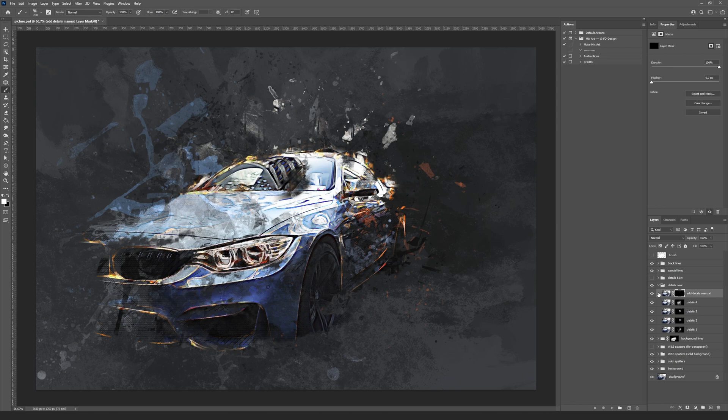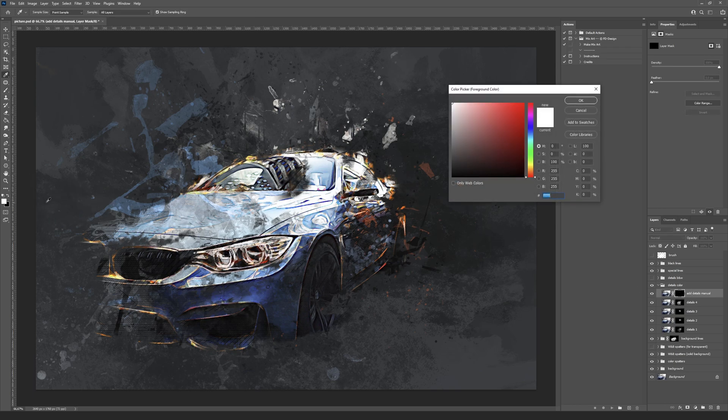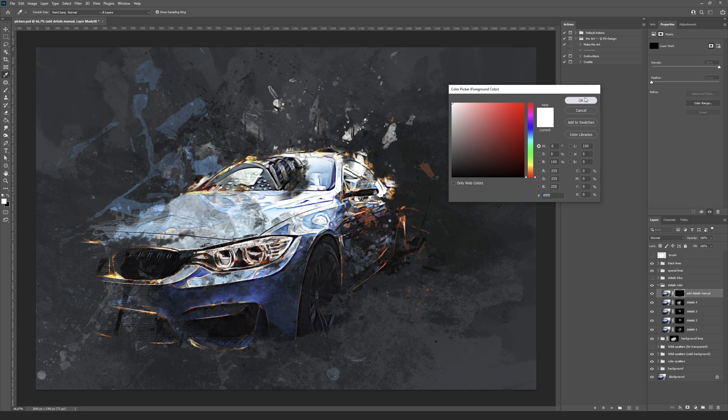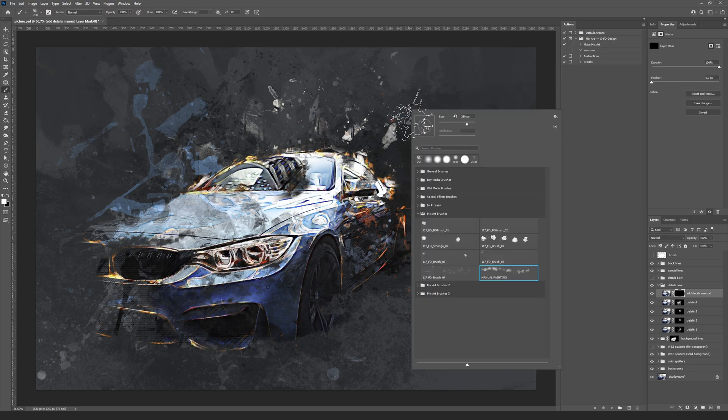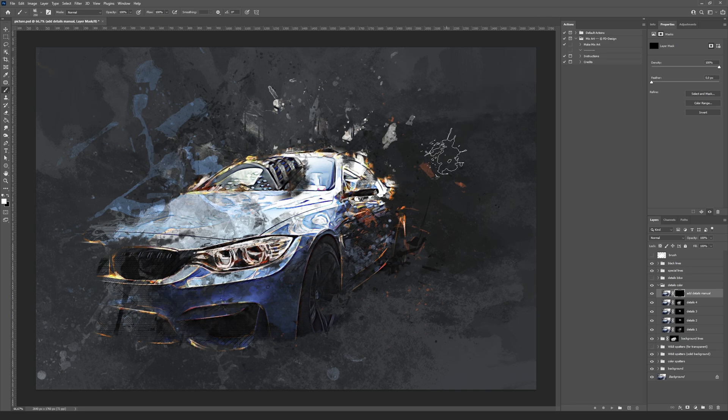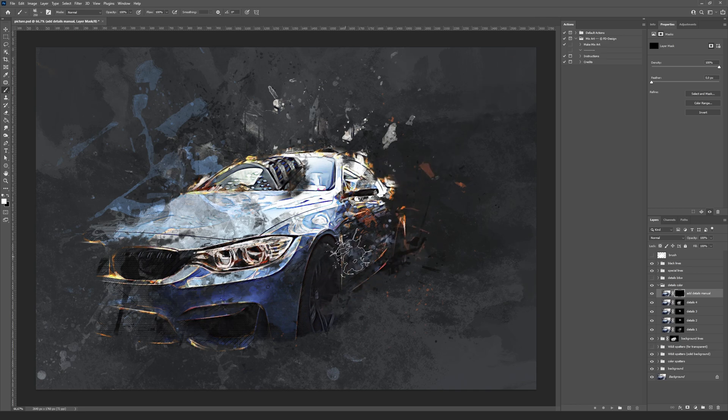If you want to add some missing details, paint over the pixel mask of the add details manual layer with white color. You can find the manual paint end brush inside the brush list that will fit for this operation well.